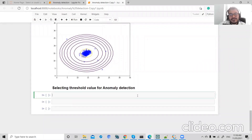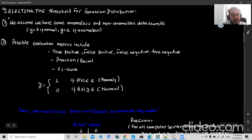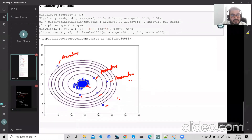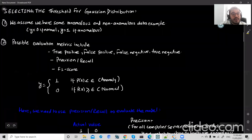Hey guys, welcome to step-by-step real science tutorial. Today we are in Part 17: selecting threshold value for anomaly detection. In the last video we did a visualization and found that my core data lies within the yellow region. Anything outside the yellow region is my anomaly. Now we need to select a particular point and see whether the data that lies outside the core data is anomaly or not, by setting a threshold.